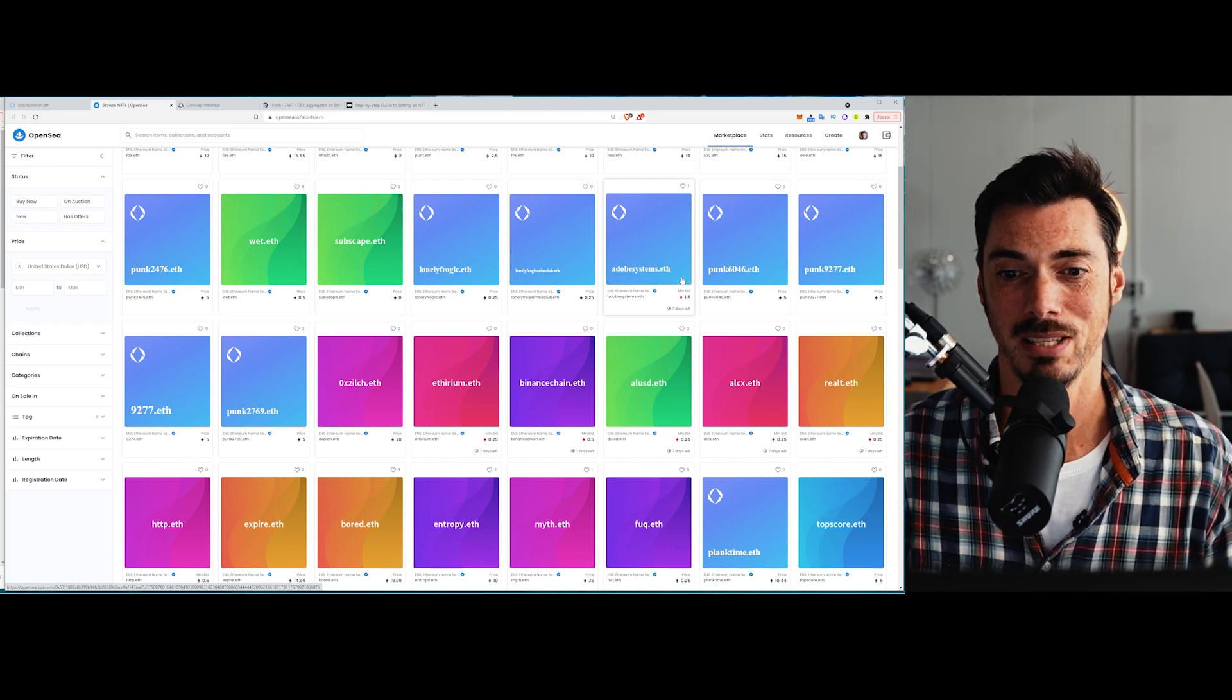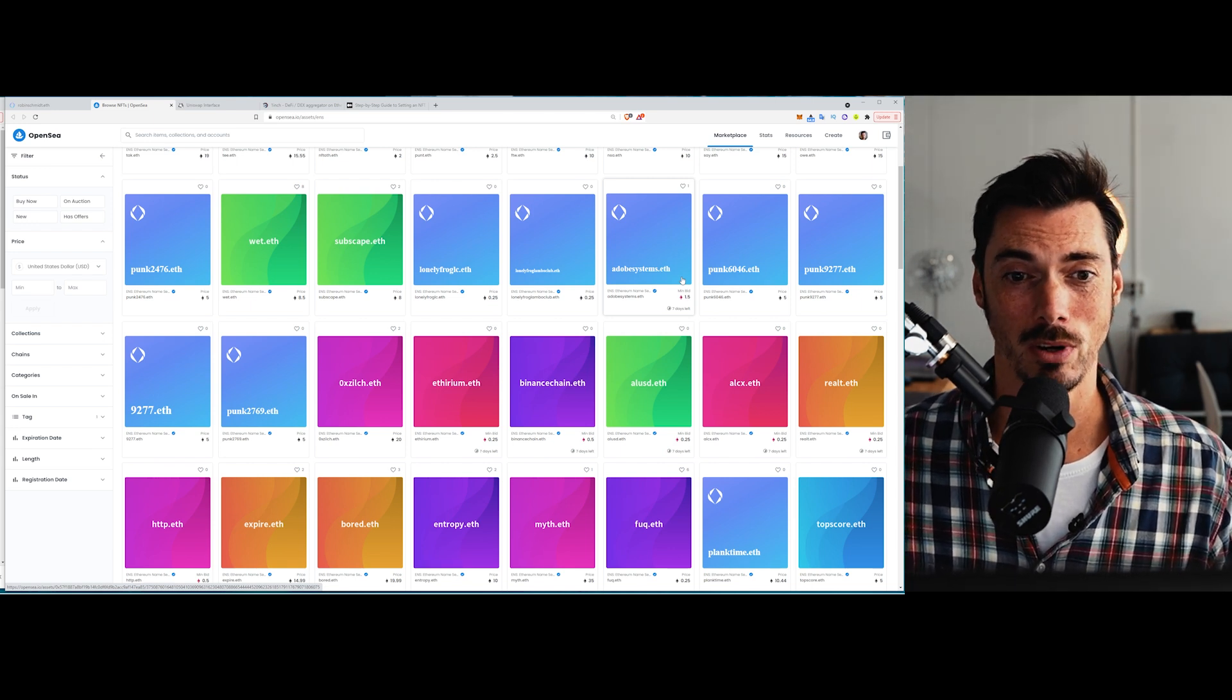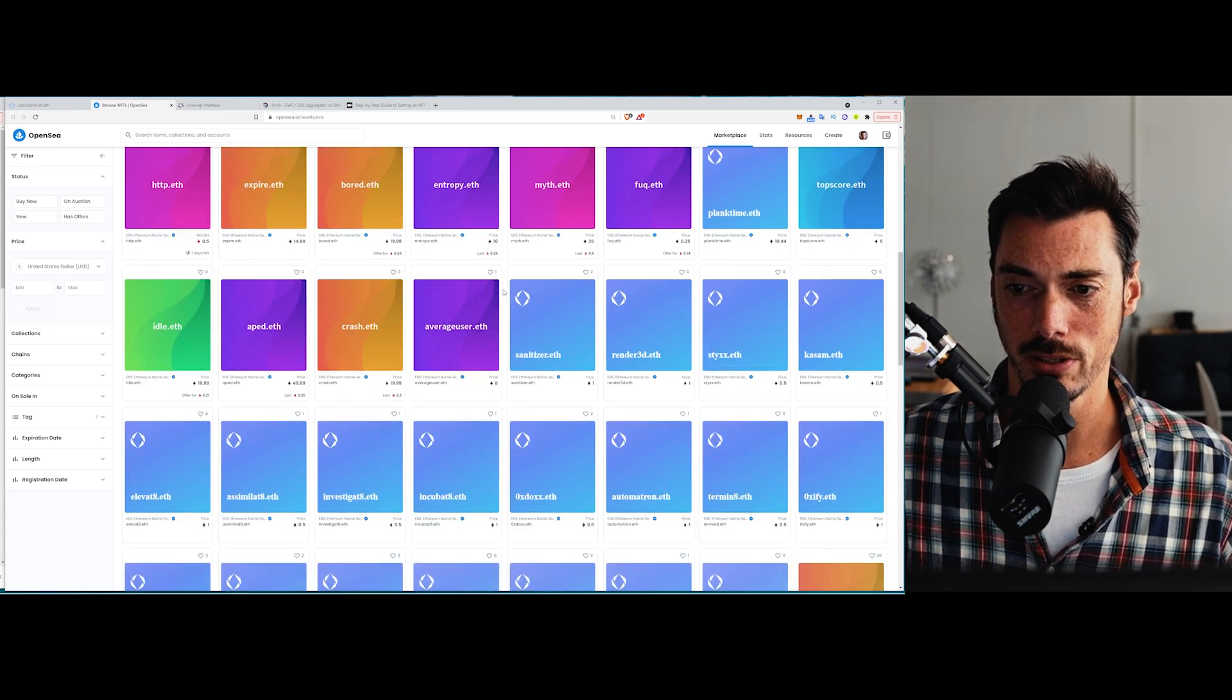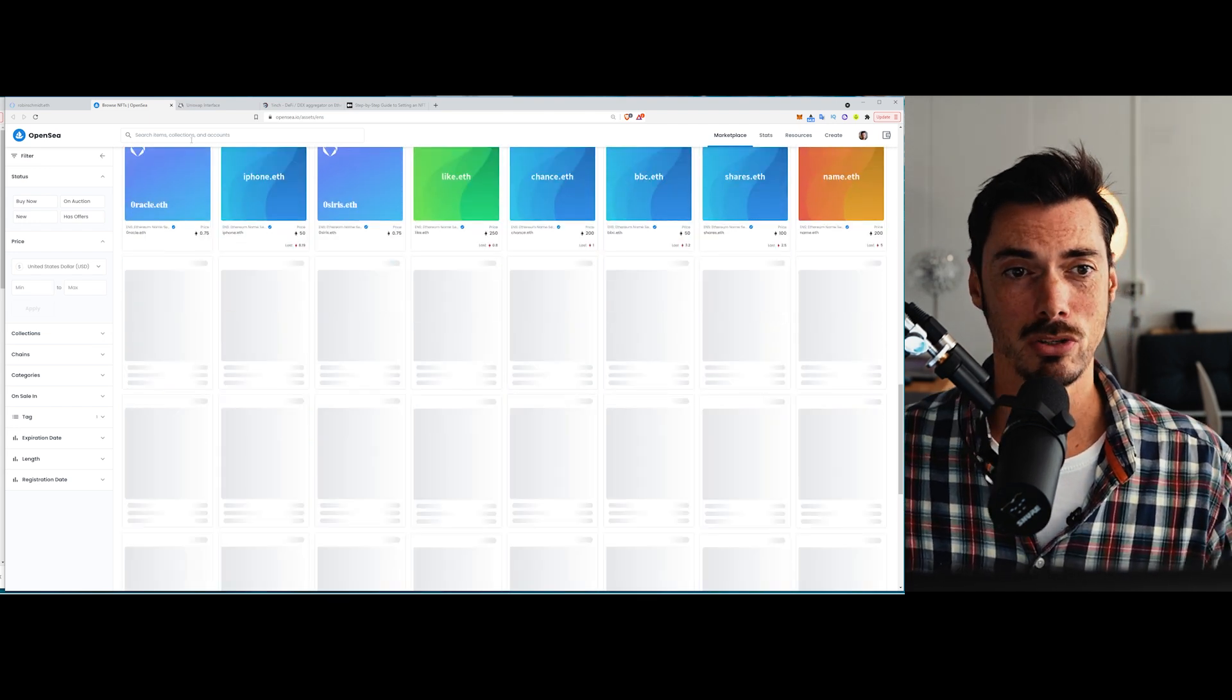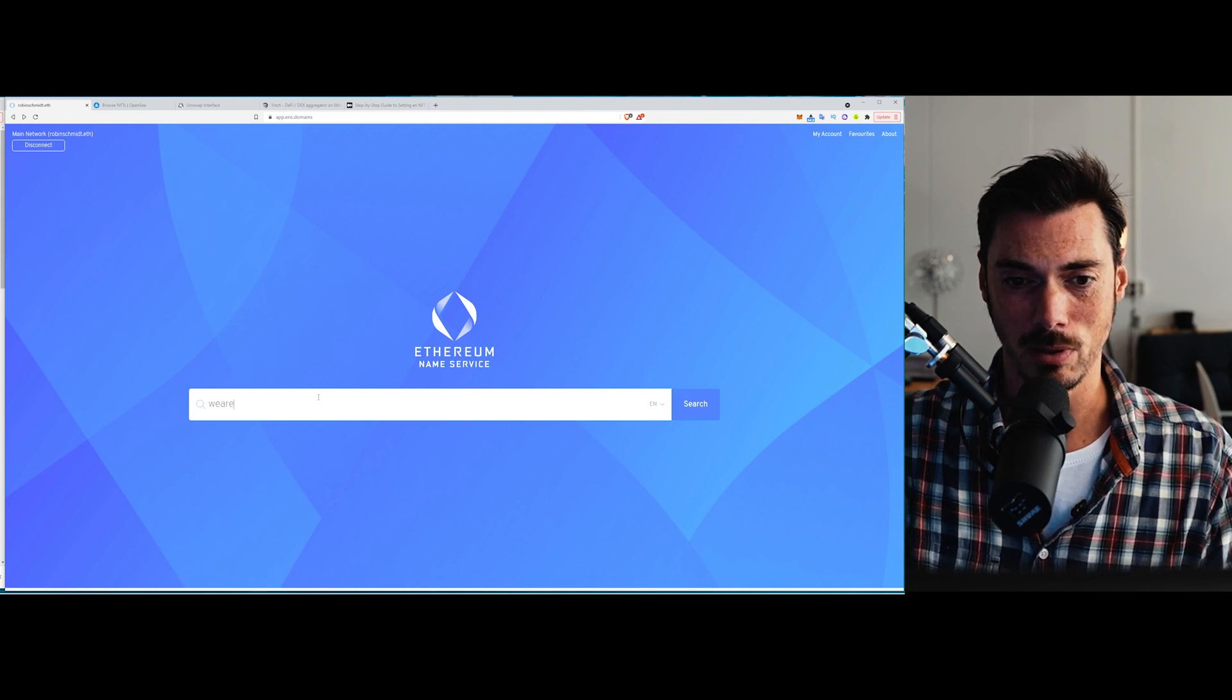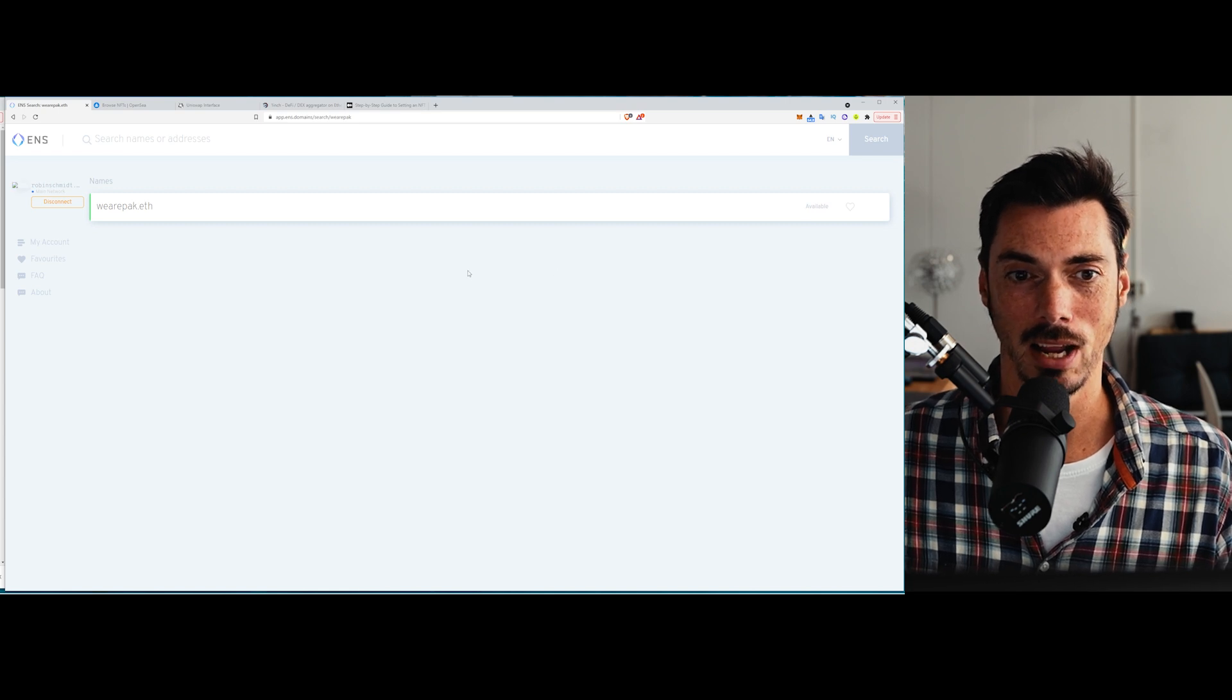So, for instance, adobesystems.eth, that could be very valuable to Adobe. Now, it probably isn't valuable to them right now, but who knows, in 10 years, they might just want to have that. So there's all these different .eth addresses that you can pick up here and you might end up finding one that you like. Now, this is still super early in this process. So, for instance, if I typed in we are pack, well then that is an ENS domain that I can have.